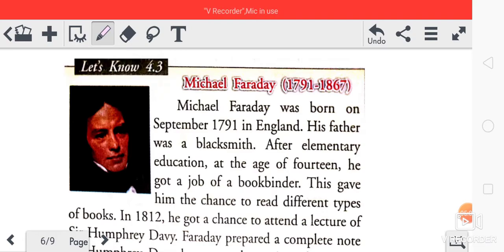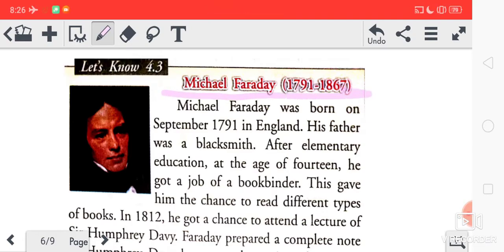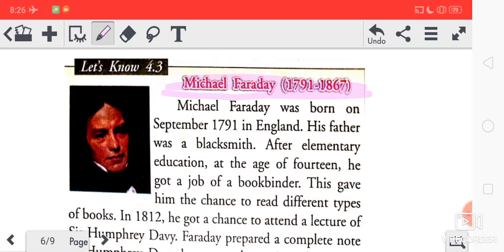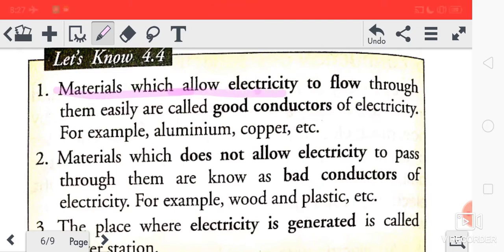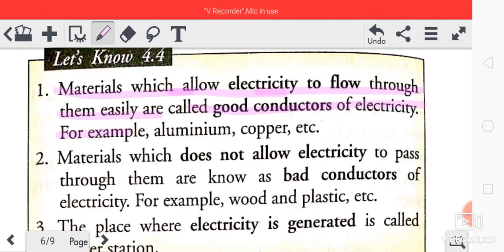The life story of the great scientist Michael Faraday is given here — you can read it on your own. Materials which allow electricity to flow through them easily are called good conductors of electricity, for example aluminum and copper.